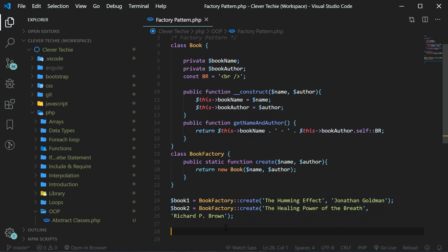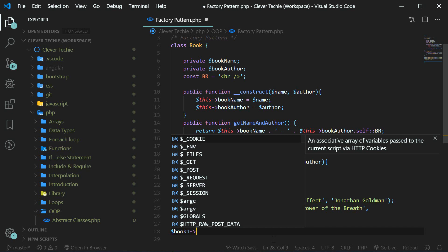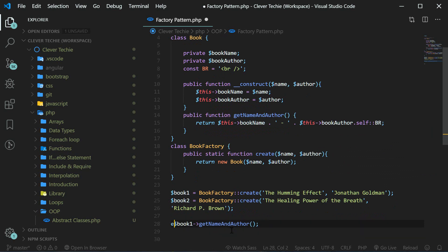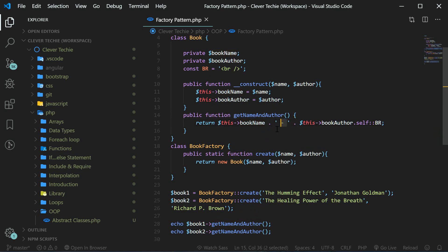So now we have our book objects. Let's try to print out book one's name and author by calling the method. That's how we access the method with a dot — getNameAndAuthor. And then let's echo this out, and then echo book two's getNameAndAuthor. This should access the getNameAndAuthor method within our book class and print out the book name separated with a dash and the book author as well. It's also going to have our br constant at the end, so we don't have to print it out here.